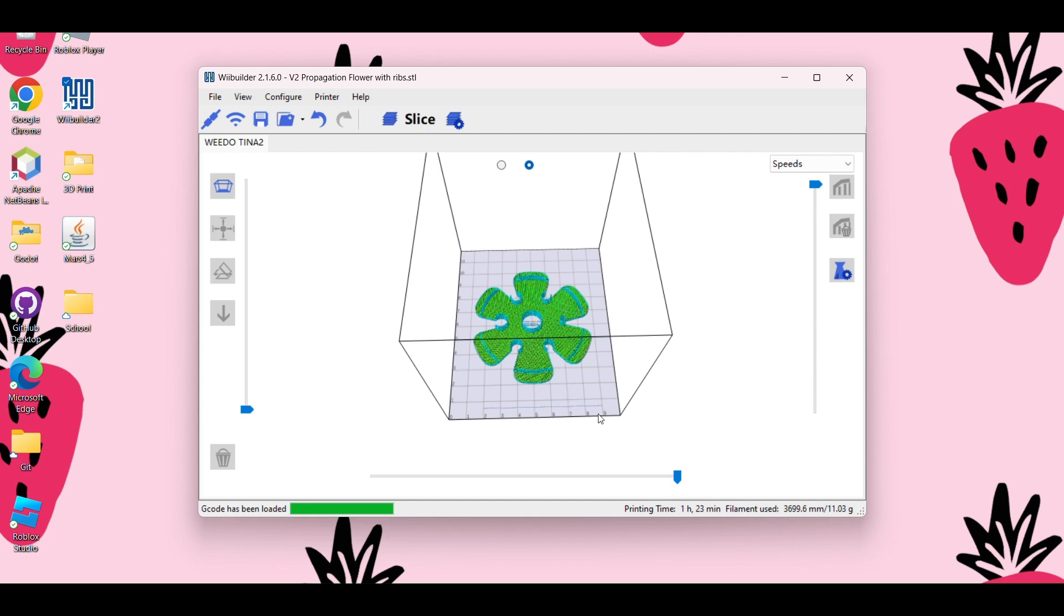All right, so it's saying that the printing time on this is about an hour and 23 minutes, tells you how much filament you're going to need. I haven't really found that the printing time here is that accurate. Sometimes it's a little bit shorter, sometimes it's a little bit longer, but it does give you a roundabout amount of time.